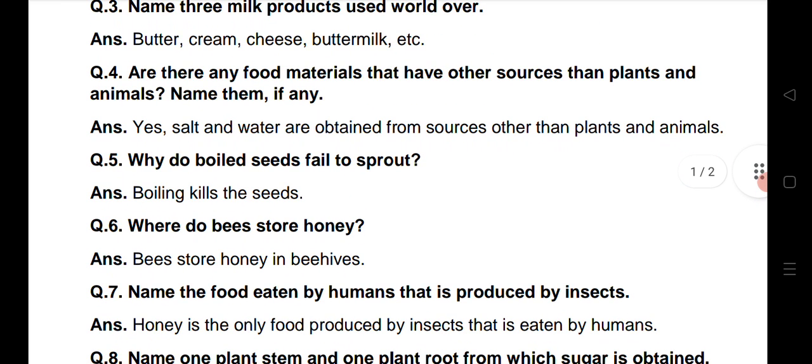Question number 4: Are there any food materials that have other sources than plants and animals? Yes, salt and water are obtained from sources other than plants and animals. Yeh aisi do food materials hai jine hum na hi plant se, na hi animal se obtain kerte hai.